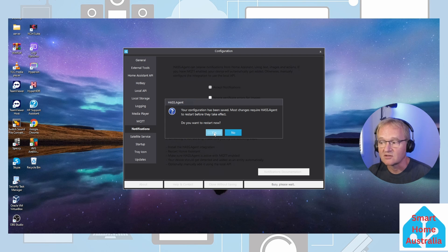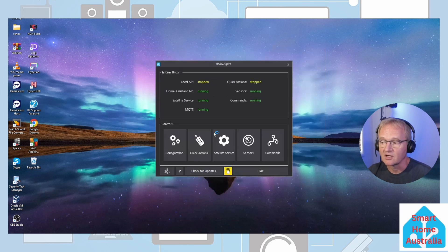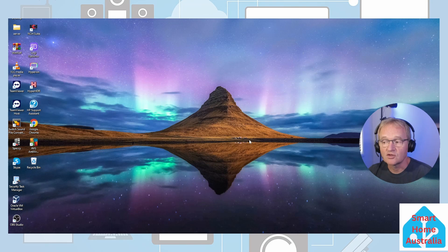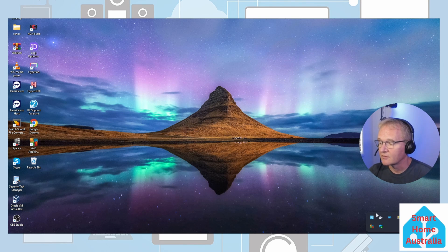You'll need to restart your HASS.Agent for this to become effective. Press restart. HASS.Agent will restart and will become available in the system tray.